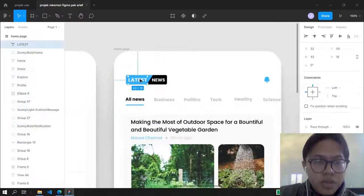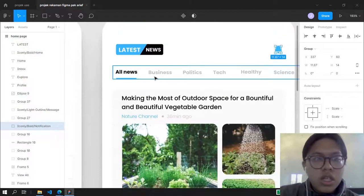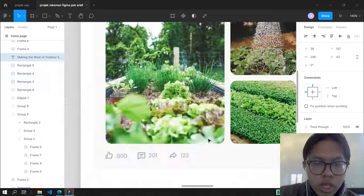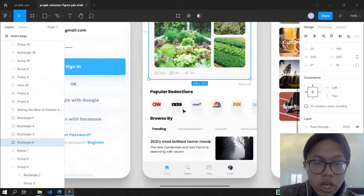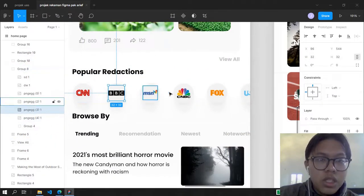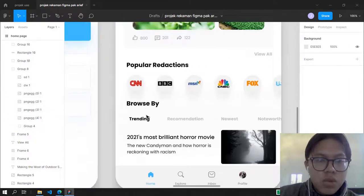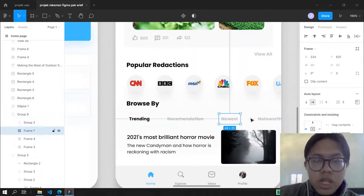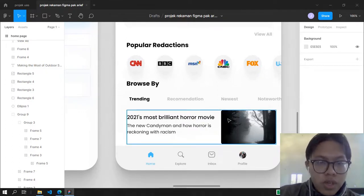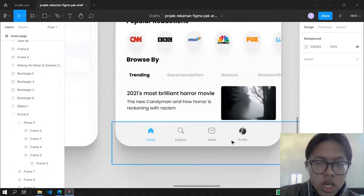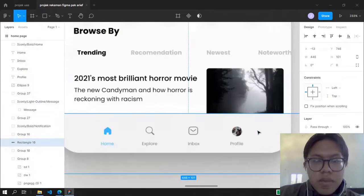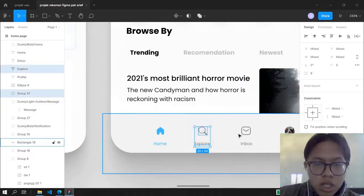On the home page we have the header, plus news and a notification button. There are categories like Business and Politics, content with a share button, comments, and likes. There's a popular reactions section which contains news from CNN, BBC, MSN and others, plus Browse By, Trending, Recommendation, and example news like '2021's Most Brilliant Horror Movie'. The bottom bar has Home, Explore, Inbox, and Profile — but we only use two: Explore and Home.